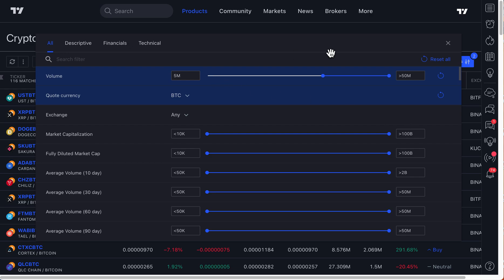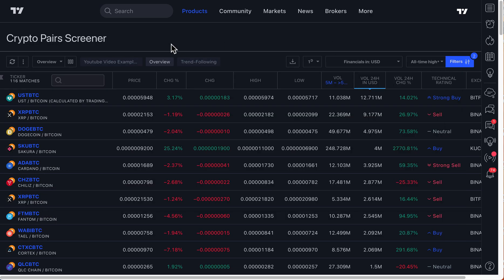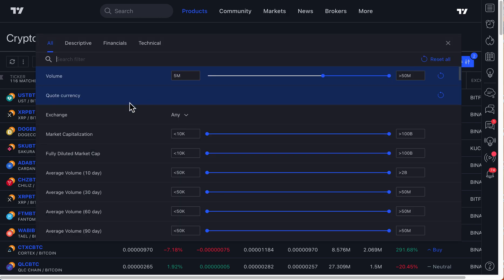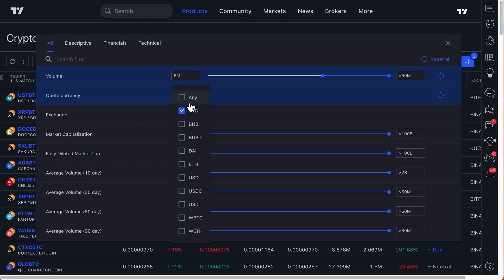With that being said, this is a new addition to the Crypto Pairs Screener. You can watch our other videos on our channel about how to use this screener, and we hope this video unlocks a new way for you to use the screener by using the Quote Currency feature. Thank you so much for watching.